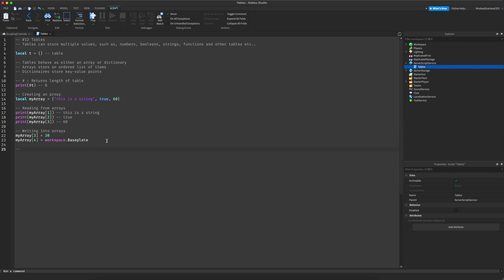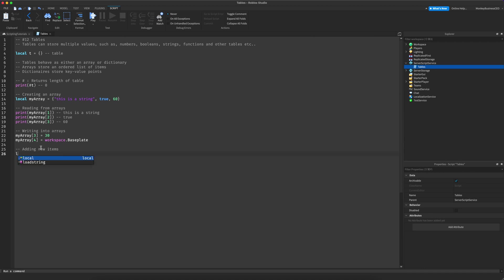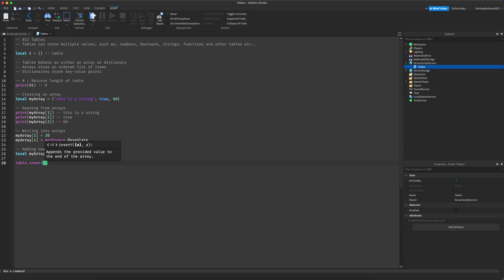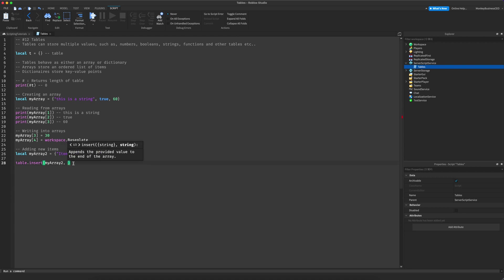If you want to add new items at the end of your array and you don't know how many items are inside, let's create a new array. `local my_array2 = {"item1", "item2"}`. There are two ways of inserting. First, you can do `table.insert(my_array2, "item3")`, which will insert item3 at the last position of the array.